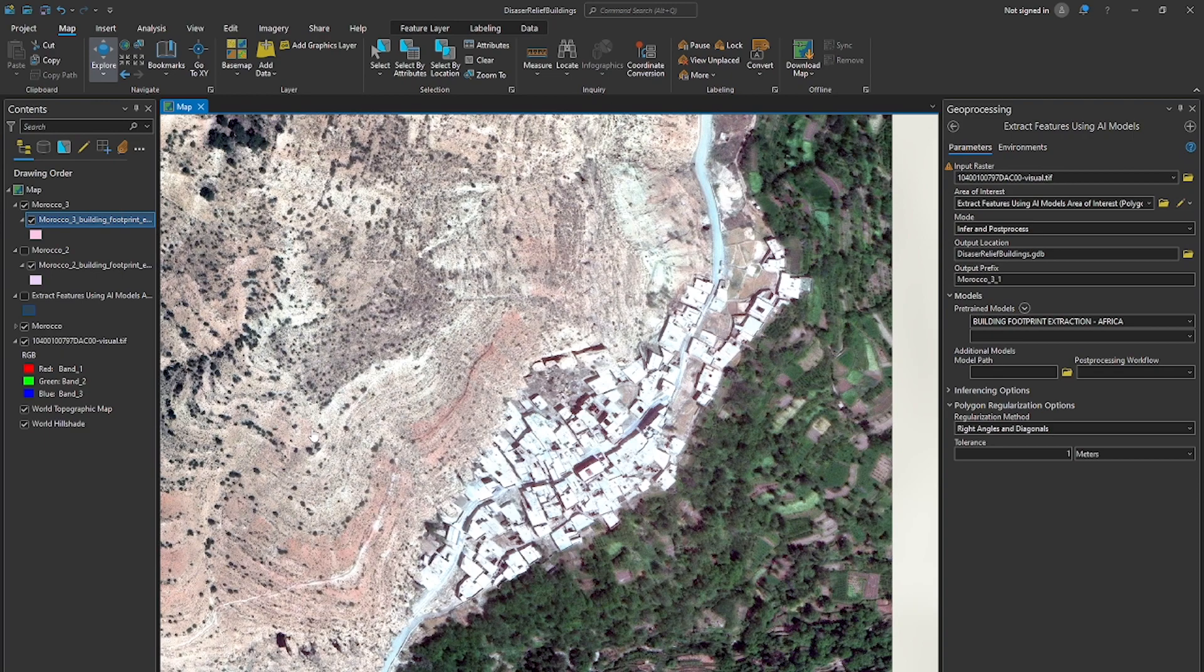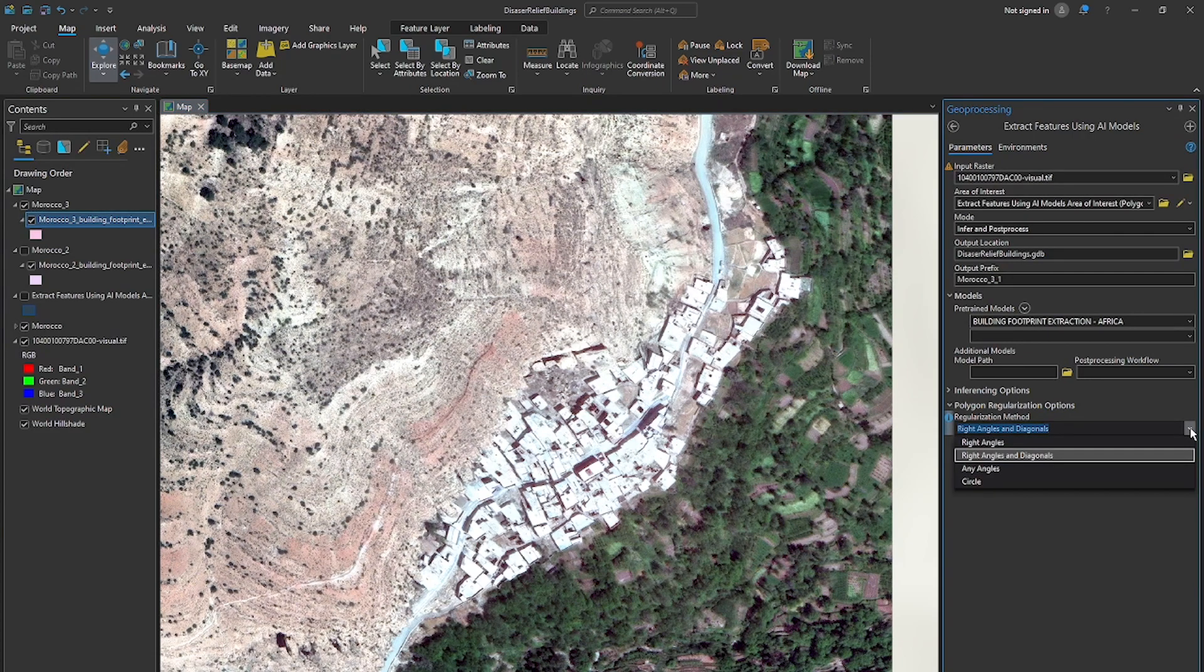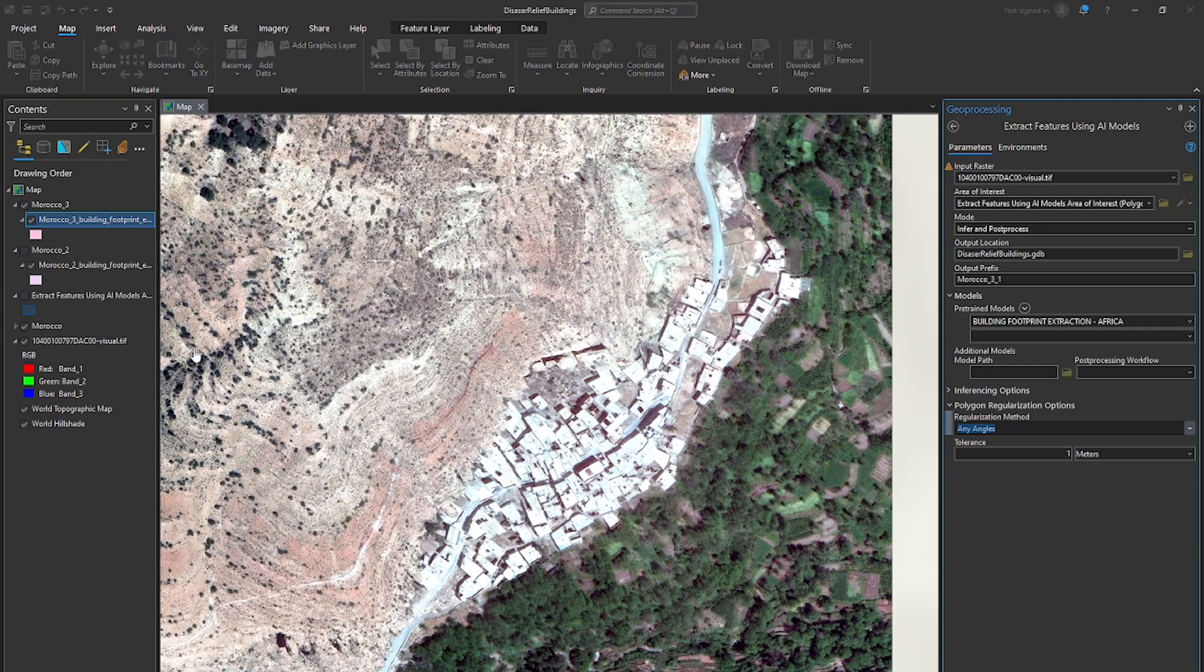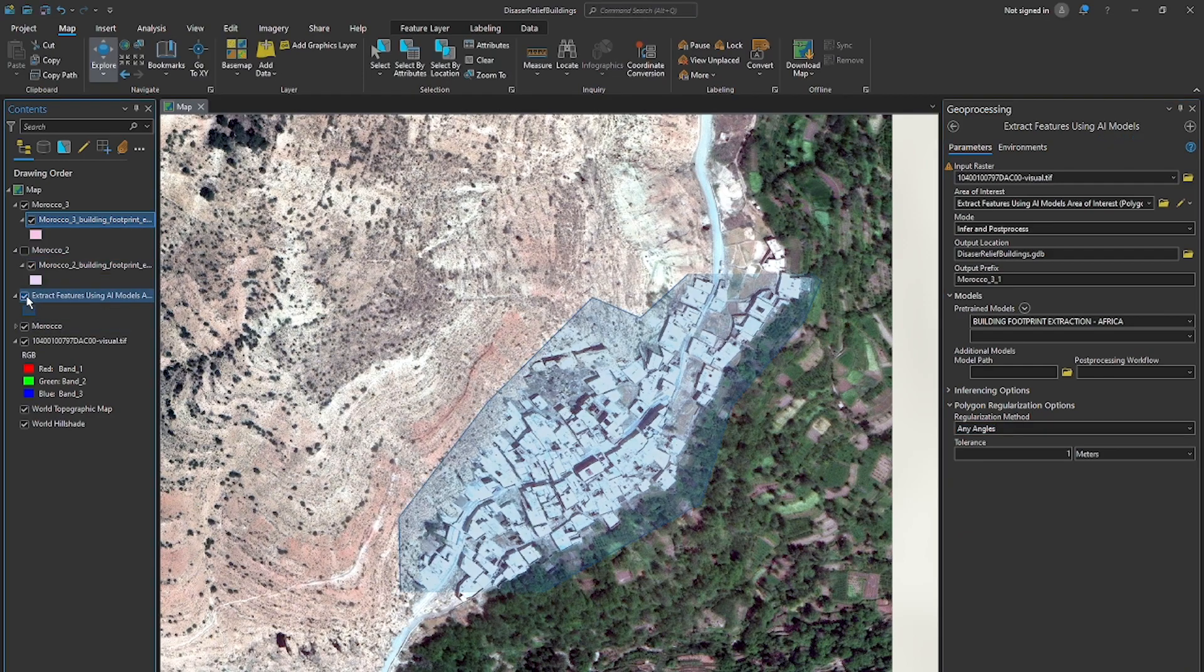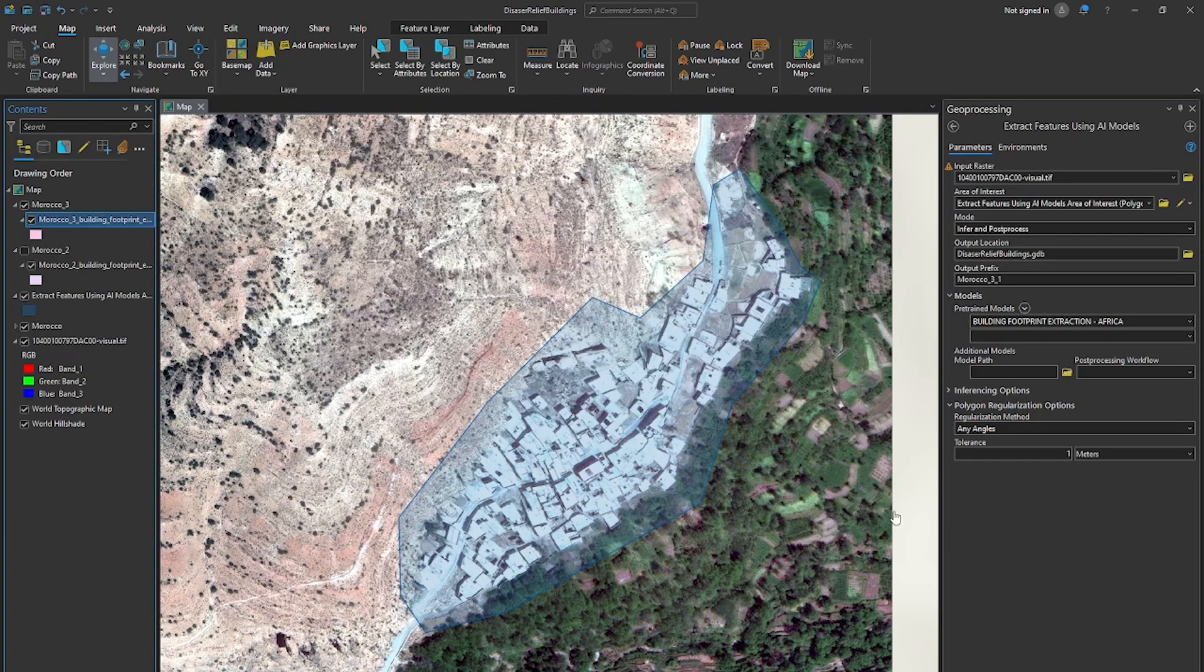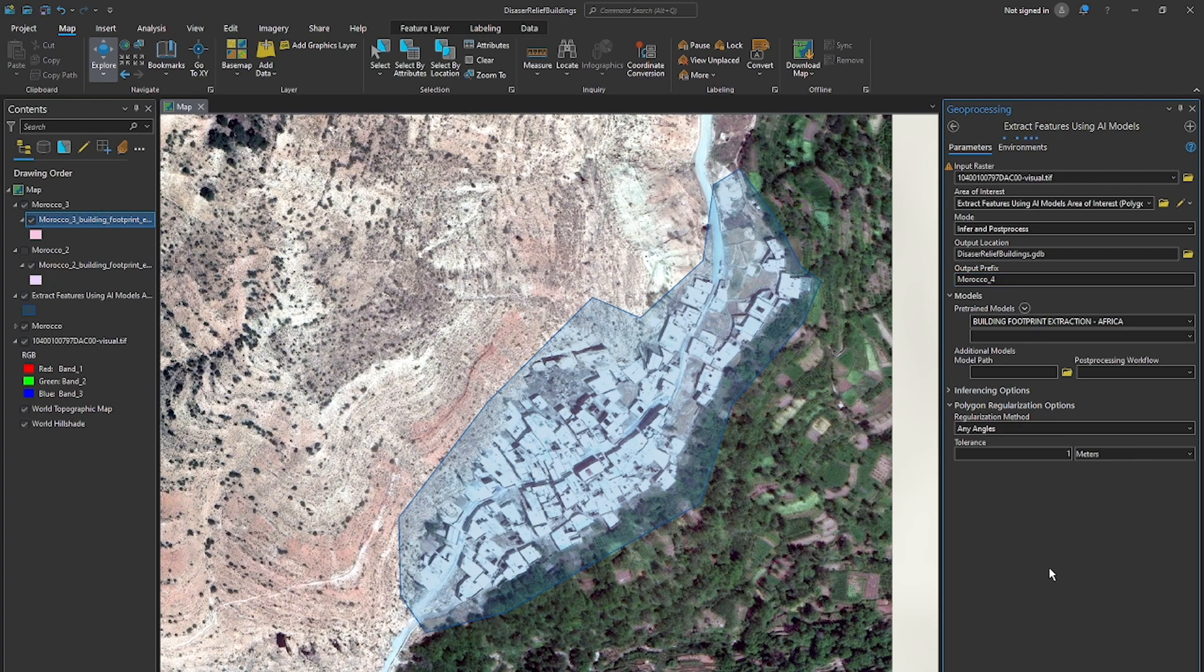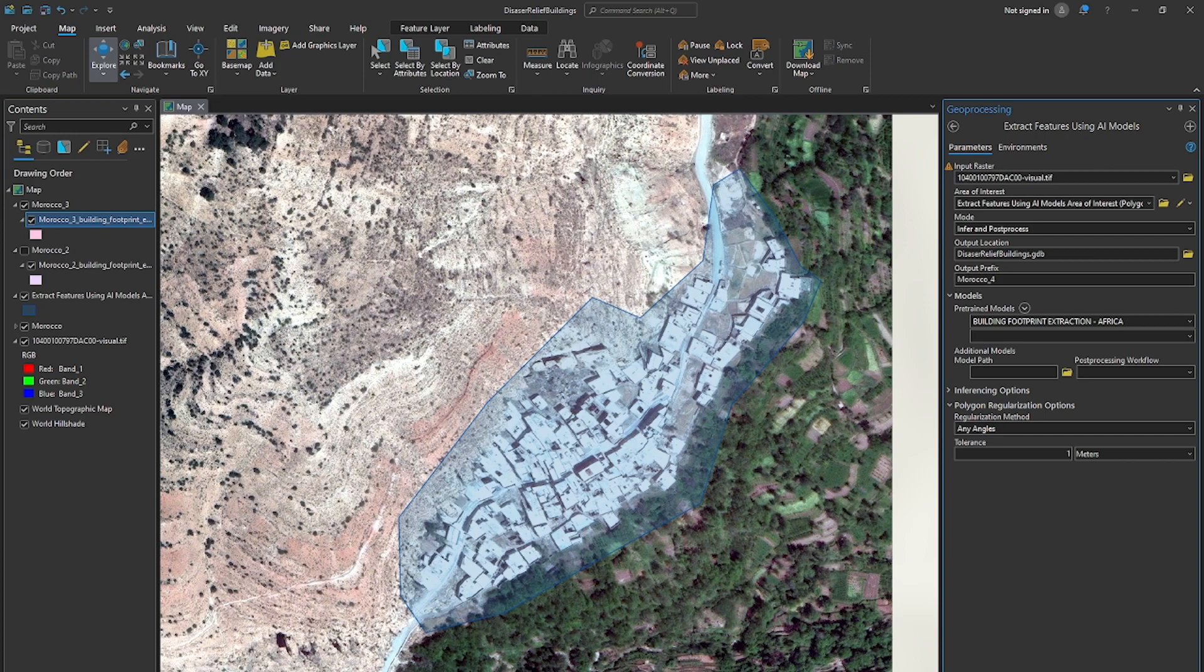So let's try one last regularization method here. And that is to any angles option. So we'll select this and we'll use the same area of interest. So we'll just turn this back on. And here we go. So we'll change this to Morocco four and update that. And now we'll run it again and just see how it performs. So click run here in the lower right and run this.